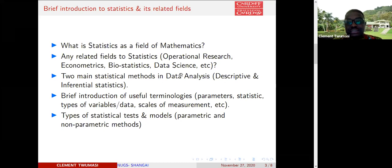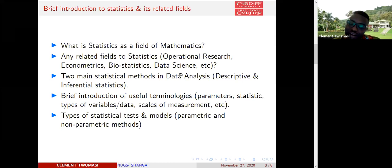Operational research is closely related to statistics, and what they do is a lot of optimization and transport problems — anything statisticians actually would do.